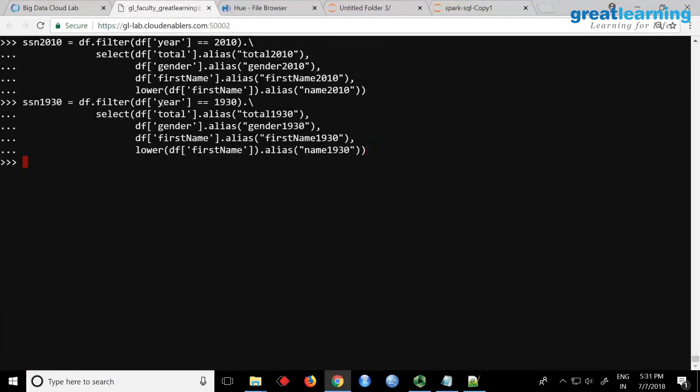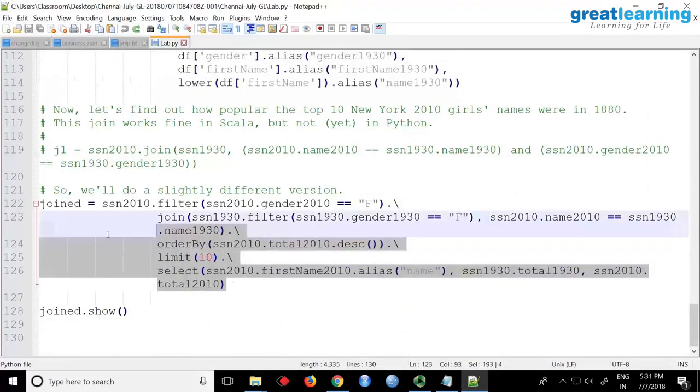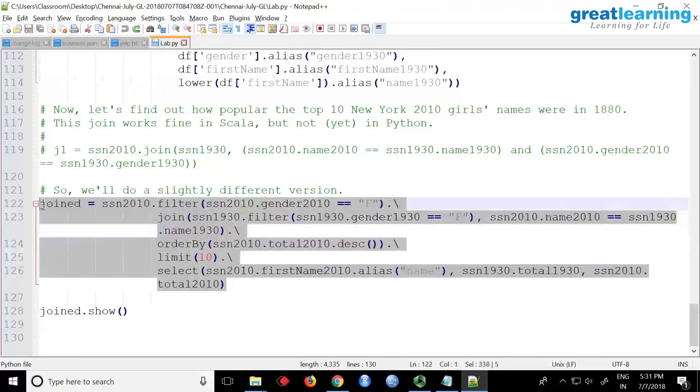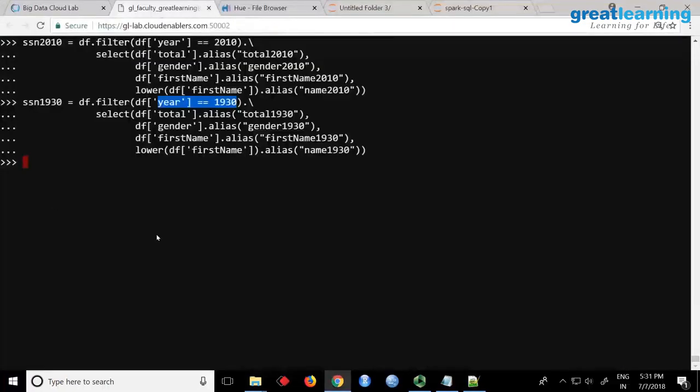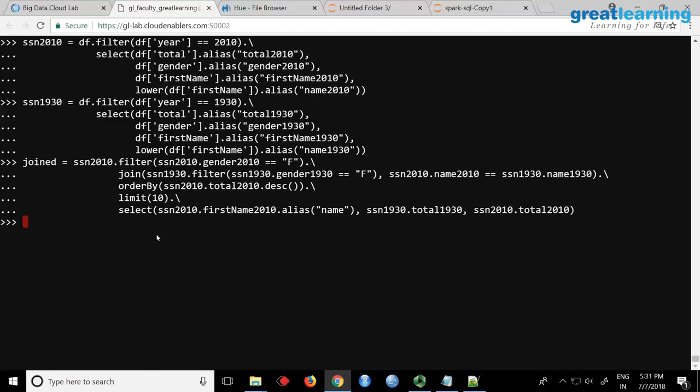So here I am saying that, again same stuff, the year is only different 1930. And once you have both these data frames, look at the join query. The join query also looks pretty same. So in the join, what I have written, I said filter. So this filter could have been written before, but I wrote it here. Filter where the gender equal to female and I want to join, this was 1930, where also the filter is again female, and I want to match the name same thing. Order by total limit 10, top 10 female names.